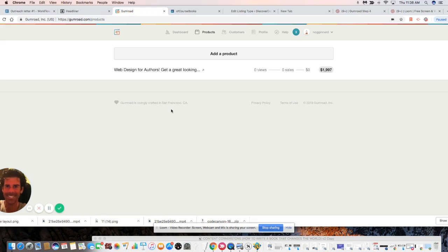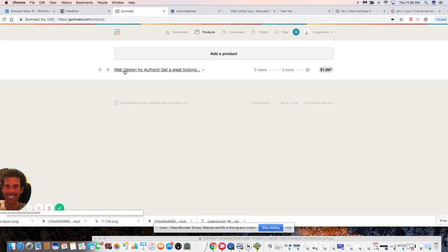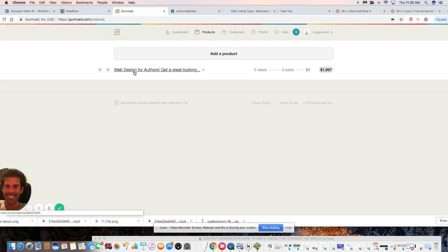You can create a listing for this product. Let's call this a service rather than a product. Let's say you want to create a listing dedicated specifically to web design for authors. You can do this any way that you choose, but one of the things that's really important to me is...